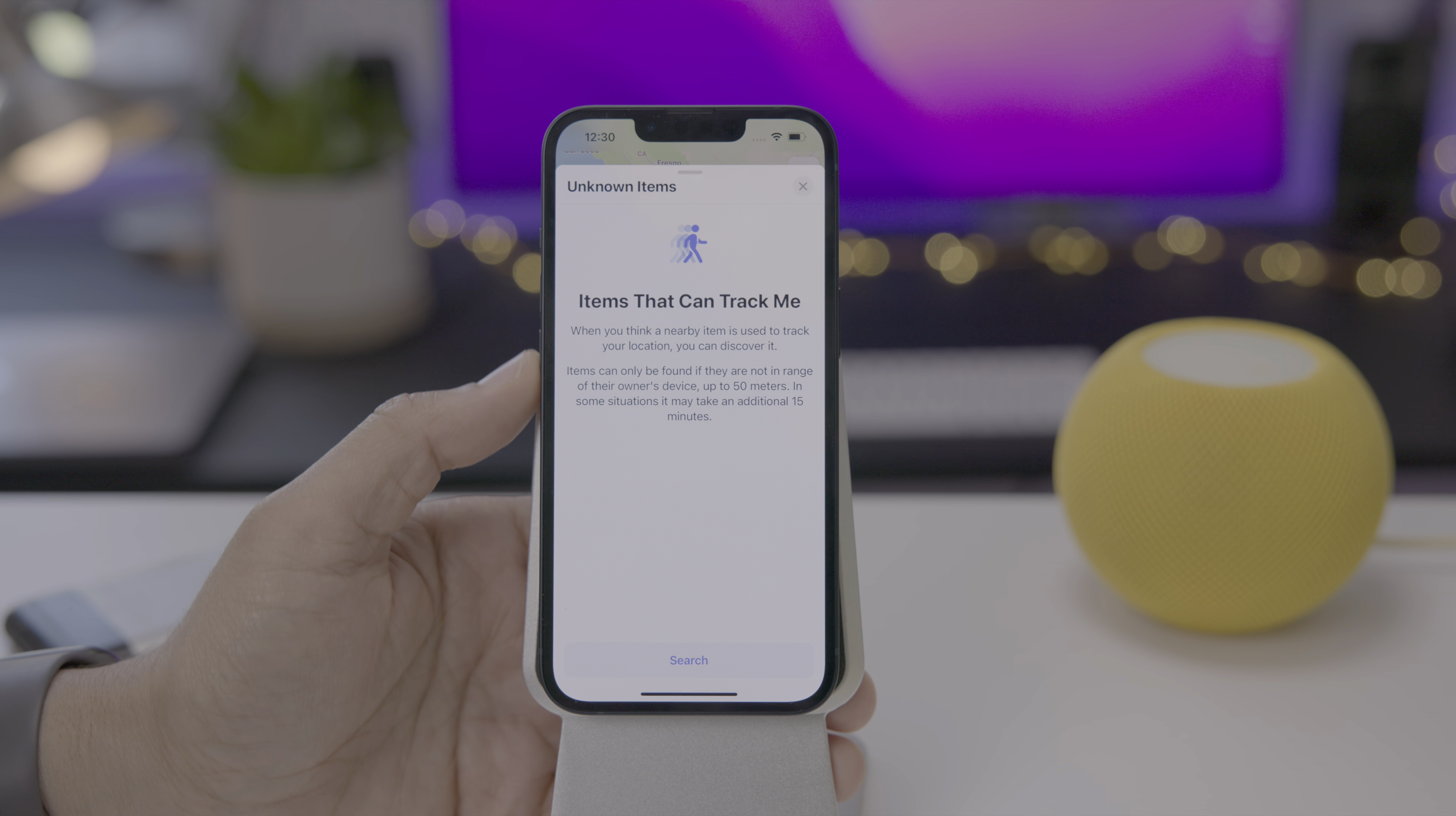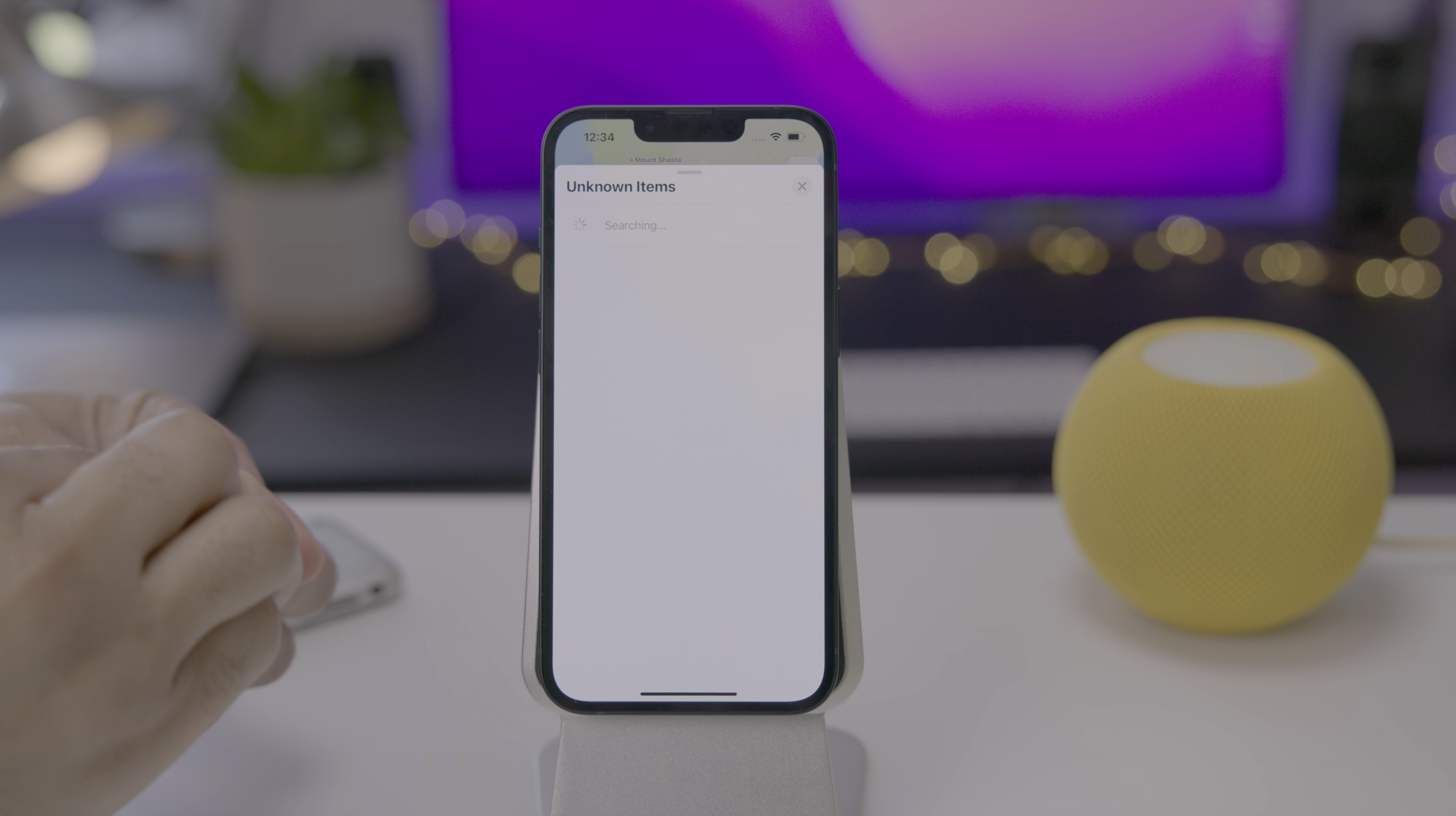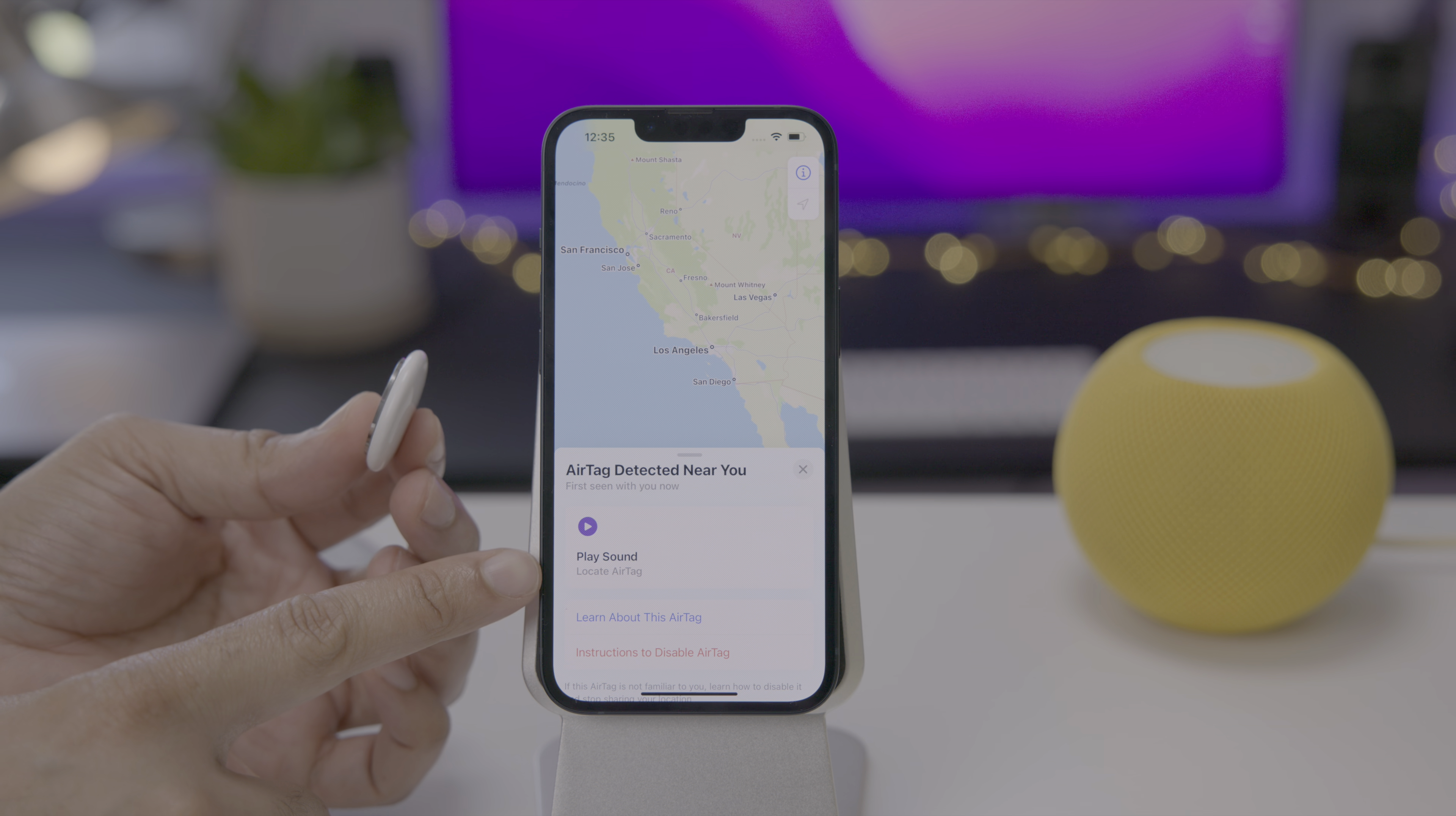But in iOS 15.2 beta 2, you now have this items that can track me option. And this is like a more proactive item safety alert feature. When you think a nearby item is being used to track your location, you can discover it on demand. Items can only be found if they are not in range of their owner's device up to 50 meters. And in some situations it could take up to 15 minutes for these to be discoverable, but I'm going to show you, here's an unknown air tag. I'm going to go ahead and take the battery out and put it back in. That'll help it quickly recognize that it's an unknown air tag nearby. You can see it right there, unknown air tag first seen now.